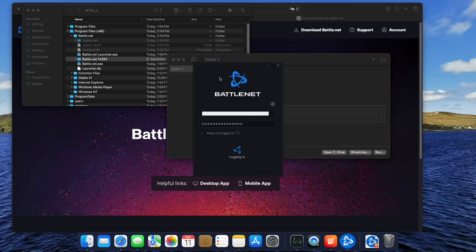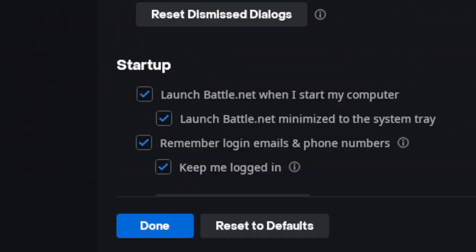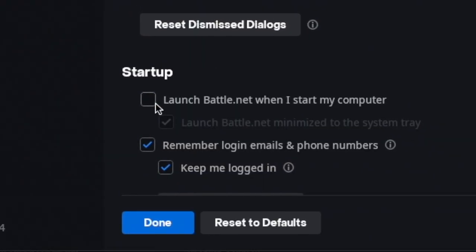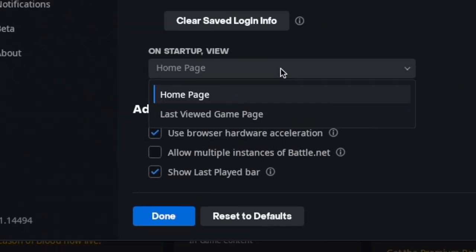Now open Battle.net by double-clicking the icon. For the first time, the Battle.net app launches, and we are able to see stuff. This is great, and we're nearly done.